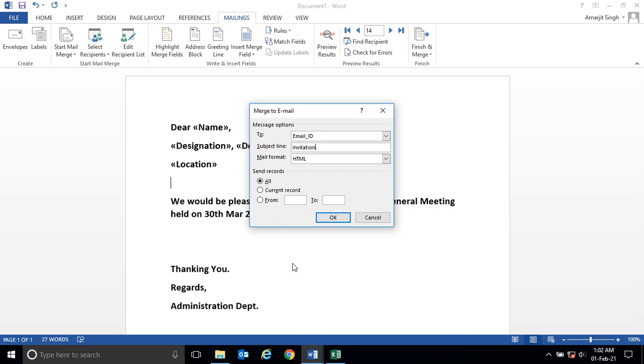This will be generated as a mail and you can send it individually. As there are a number of employees, I don't want to send it now, but this is the way you can do it.